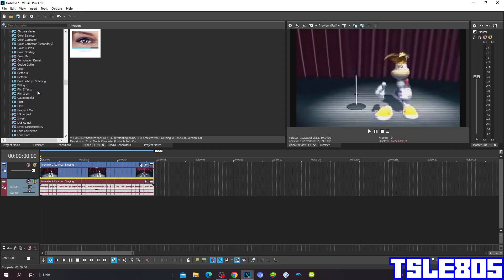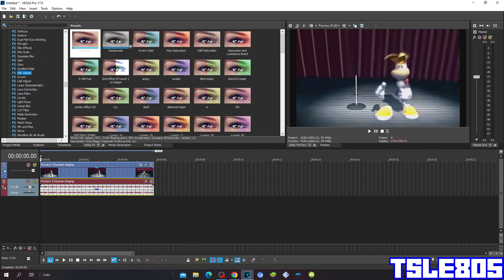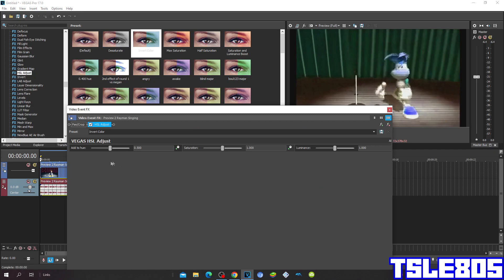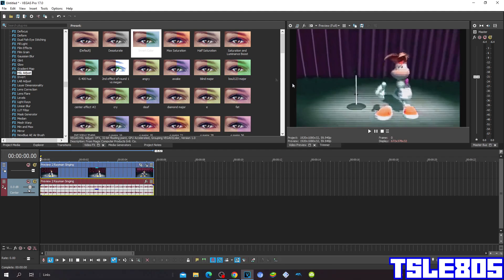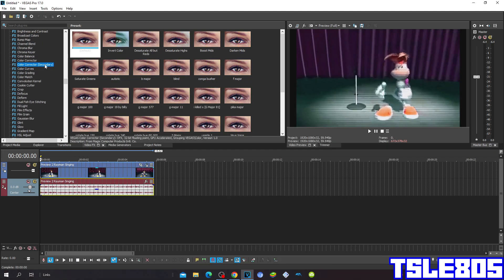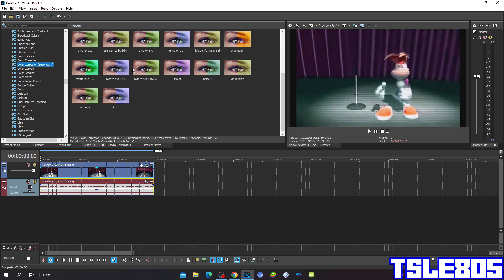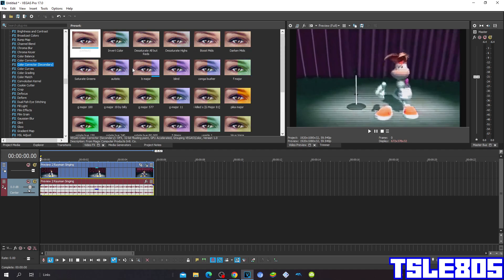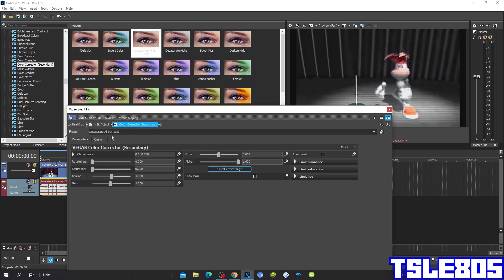First, go to Hue Saturation Adjust and choose the hue of 0.900. Then go to Color Corrector Secondary and choose the Desaturate All but Red option.